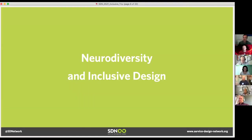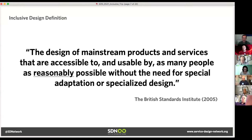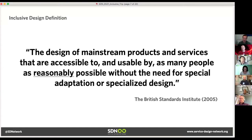Today we're going to talk about neurodiversity and inclusive design. A quick definition: inclusive design, from the British Standards Institute in 2005, is the design of mainstream products and services that are accessible to and usable by as many people as reasonably possible without the need for specialized adaptation or specialized design. This is becoming a very prominent topic in the UX and service design world because we're starting to really pay more attention to people who aren't necessarily considered mainstream.